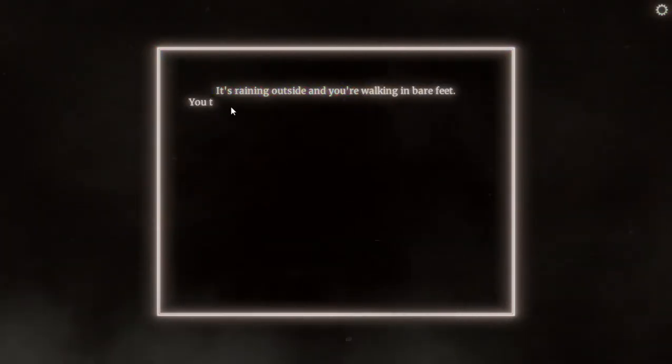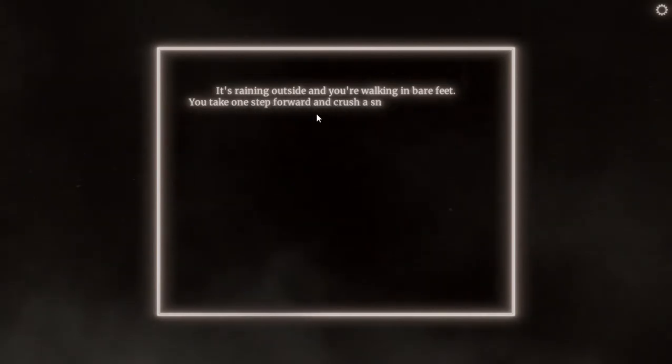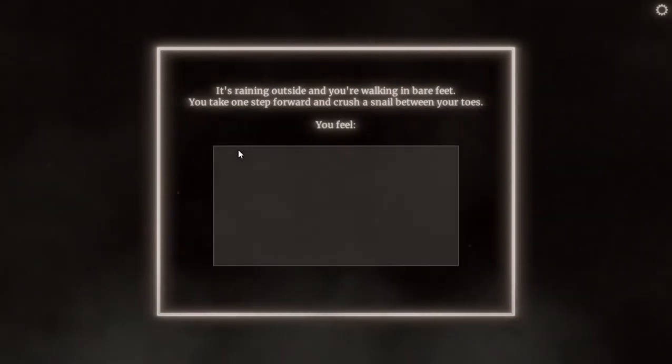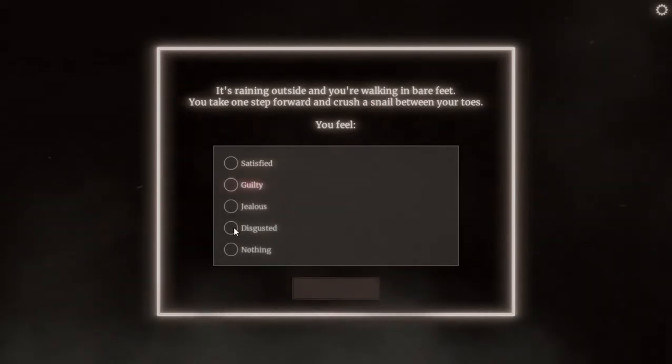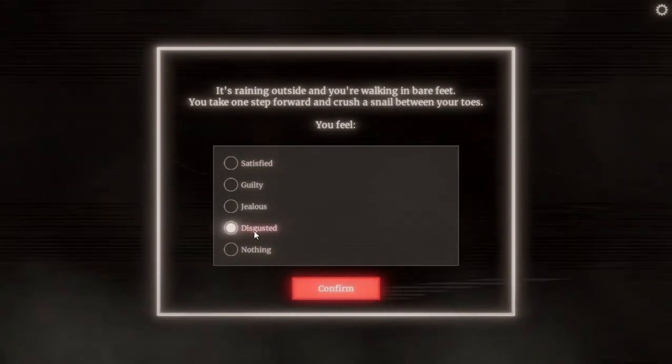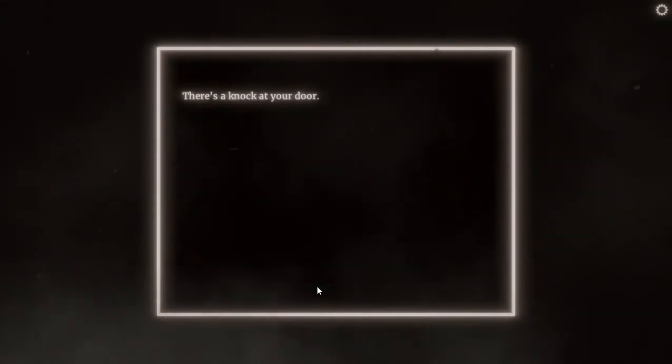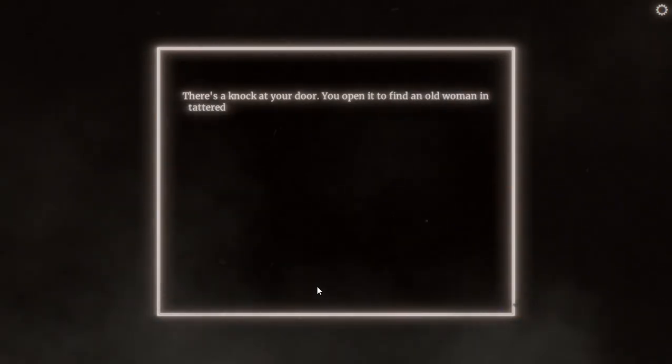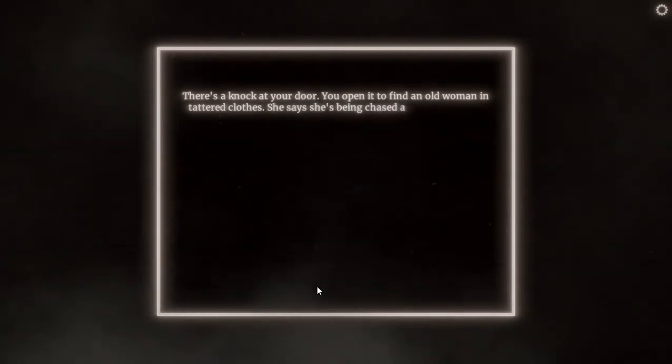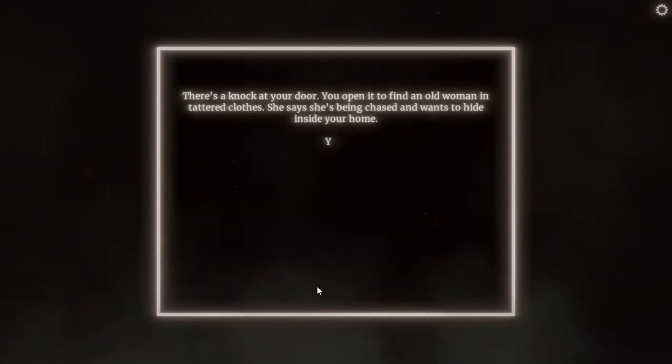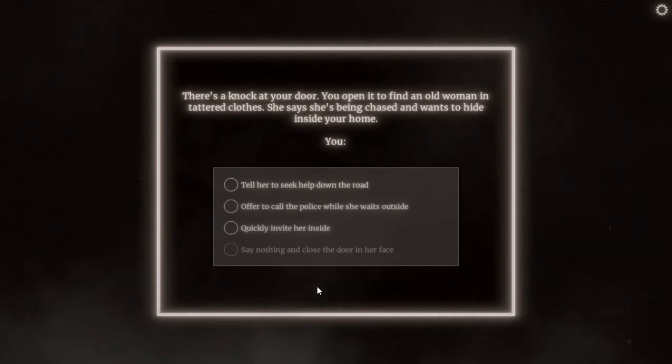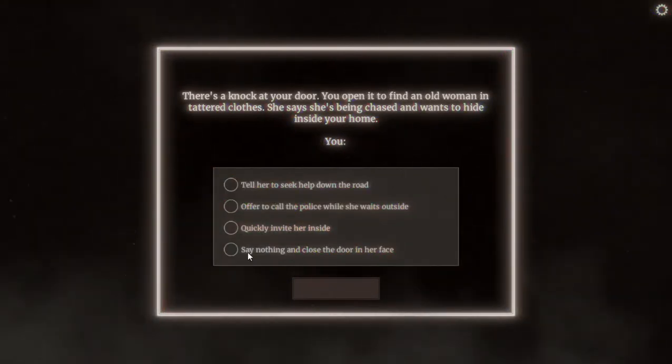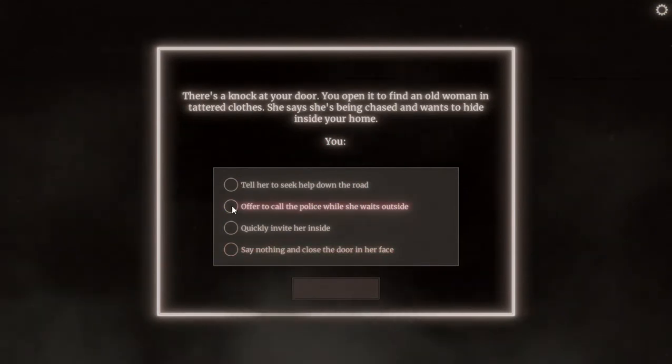Your test will begin now. It's raining outside and you are walking in bare feet. You take one step forward and crush a snail between your toes. You feel: guilty, jealous, disgusted, nothing. I think I'll be disgusted. Why would I, I don't even want to touch a snail. There's a knock at your door. You open it to find an old woman in tattered clothes. She says she's being chased and wants to hide inside your home. I think I will offer her to wait and I will call the police. Yeah, the best choice.